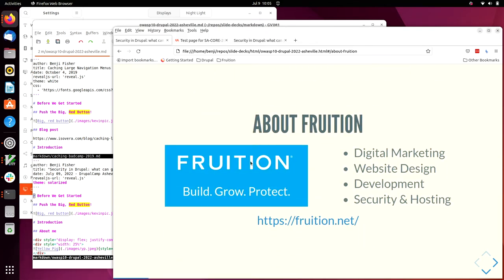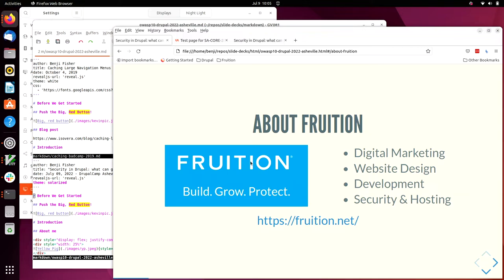I work for Fruition. Our slogan is Build, Grow, Protect. We do digital marketing as well as website design and development, security and hosting. They sponsor a certain amount of my time to work on contribution for Migrate, Usability, and the security team. So thanks to Fruition for that.